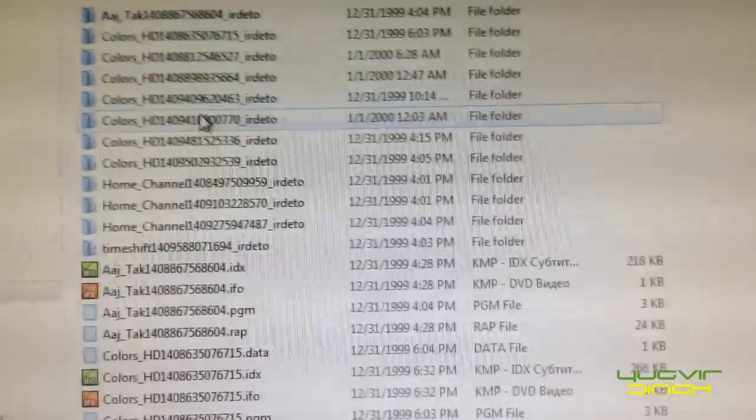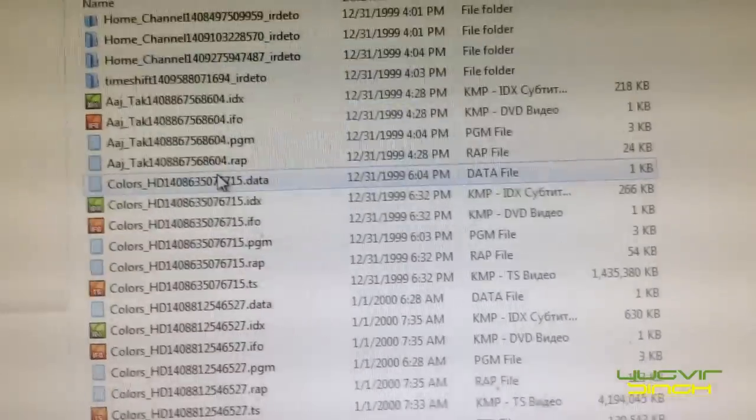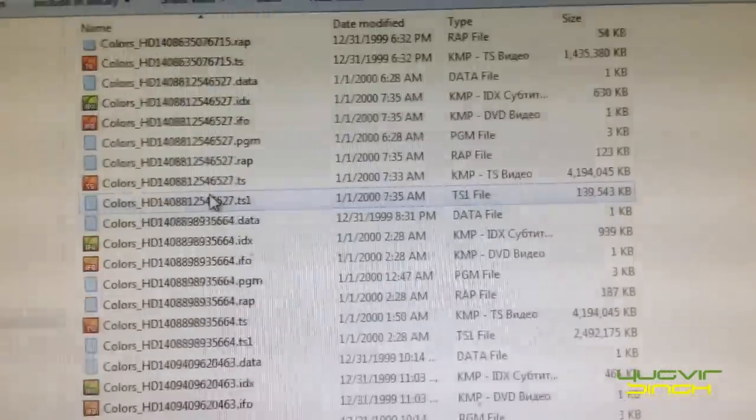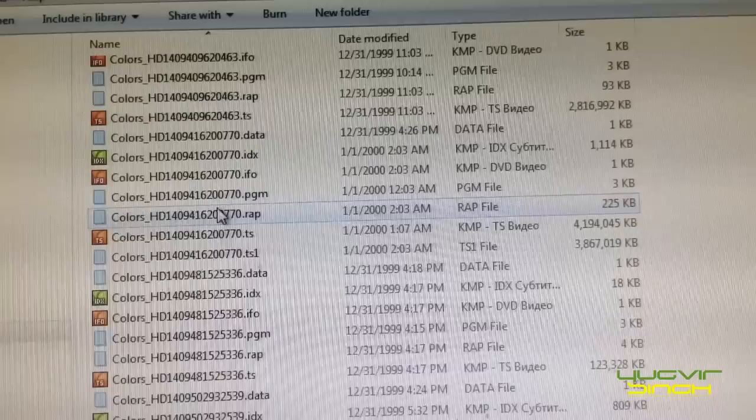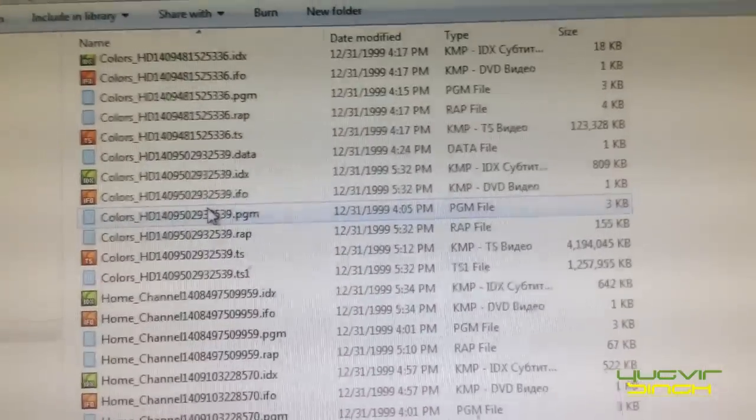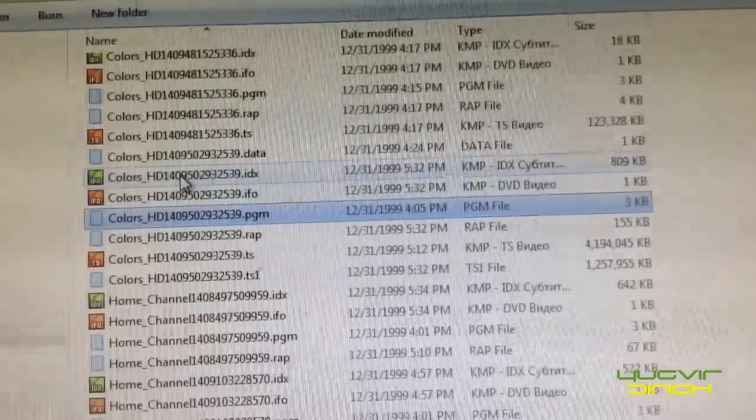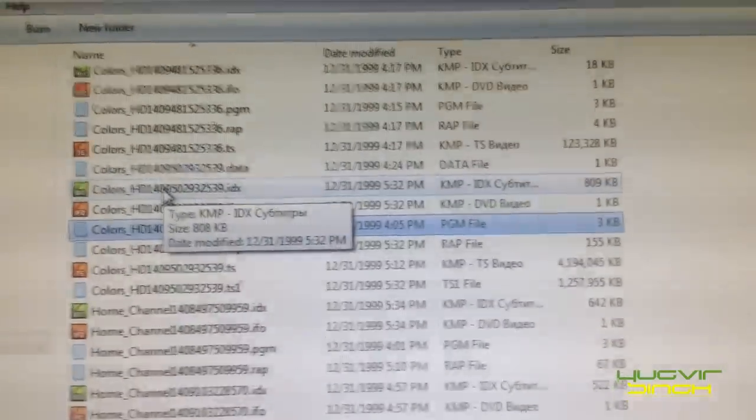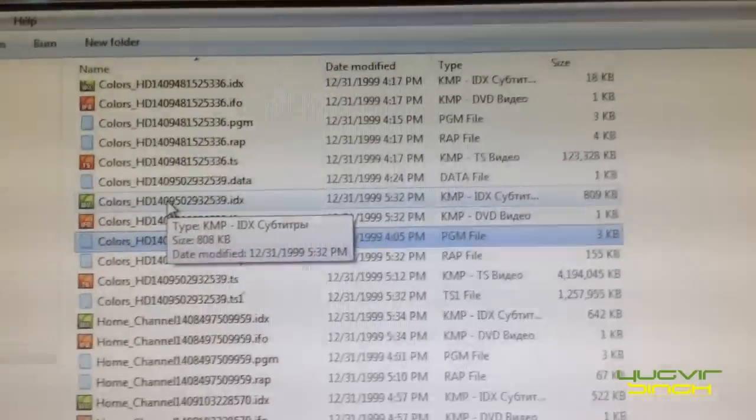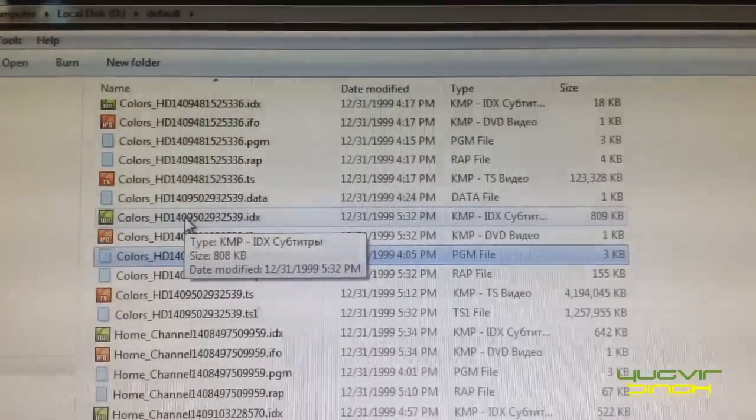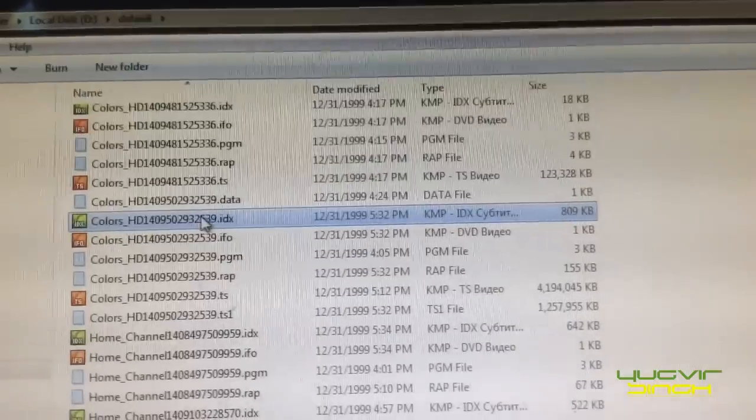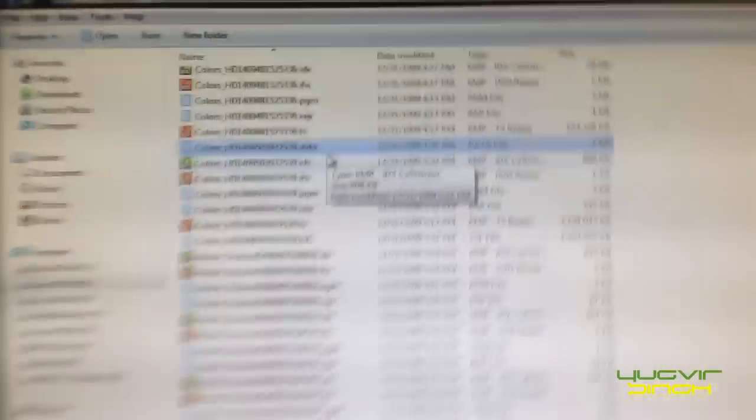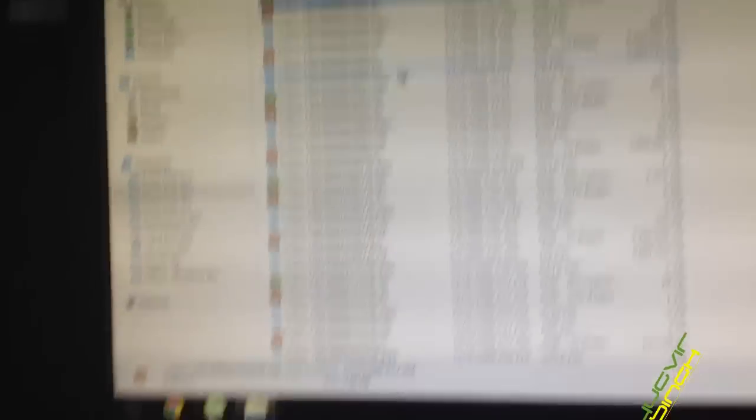So here you can see all the recordings you have done. So see, for one recording there will be multiple files with same file name but a different extension. So here this one.